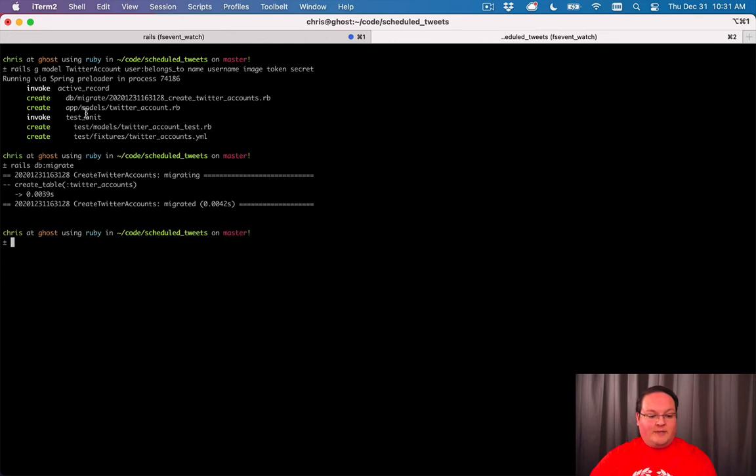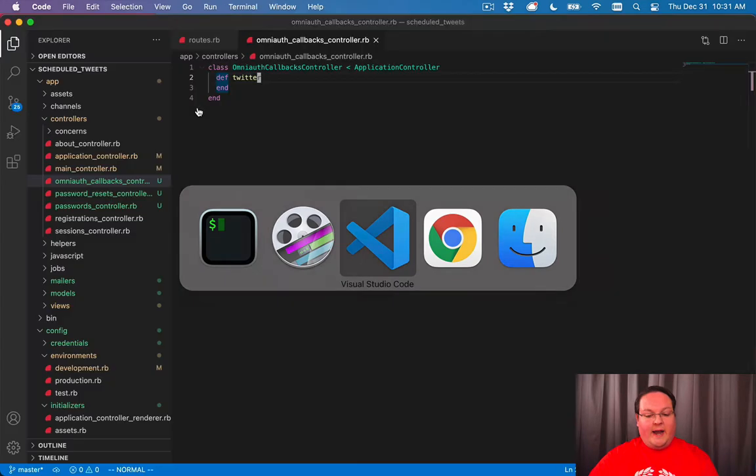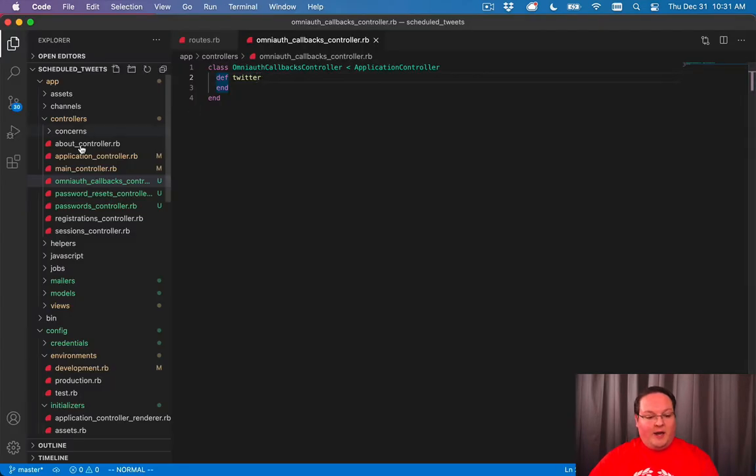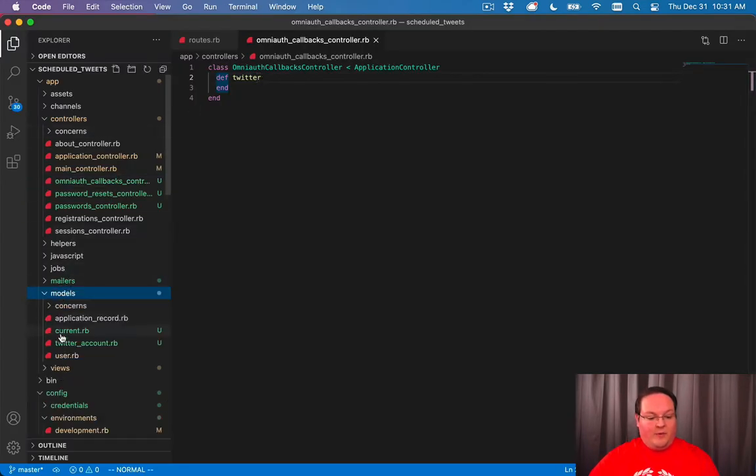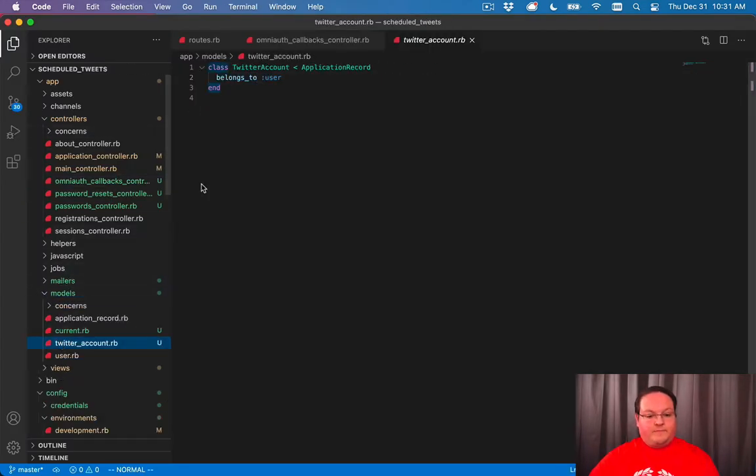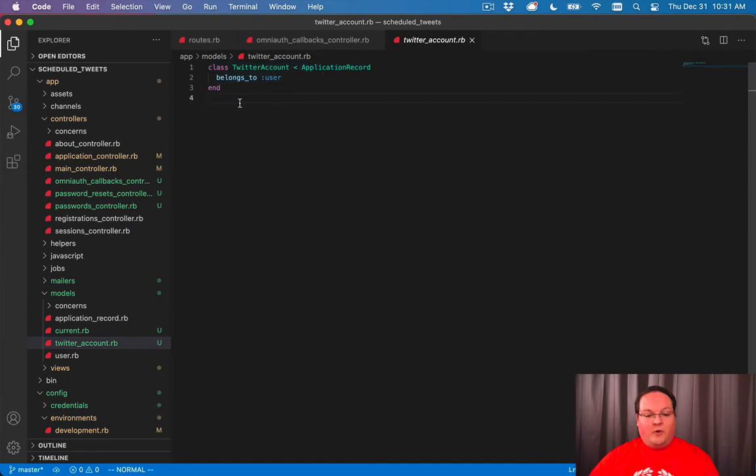As you can see, it generated our app/models/twitter_account. We can pull that up in our editor and that will be the model that it generates for us. It's pretty straightforward - it says it belongs_to user.